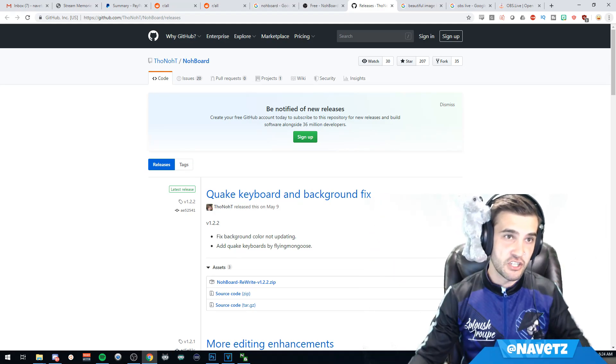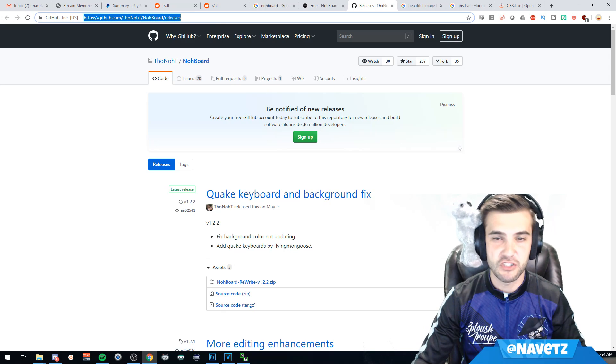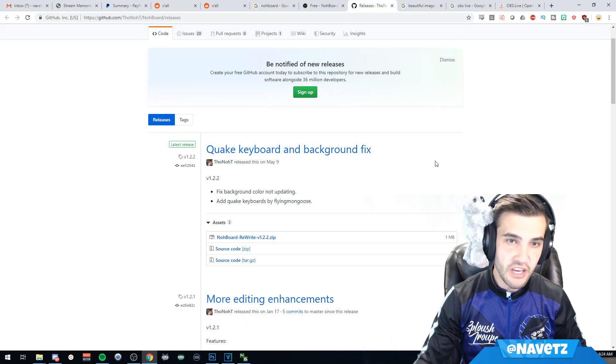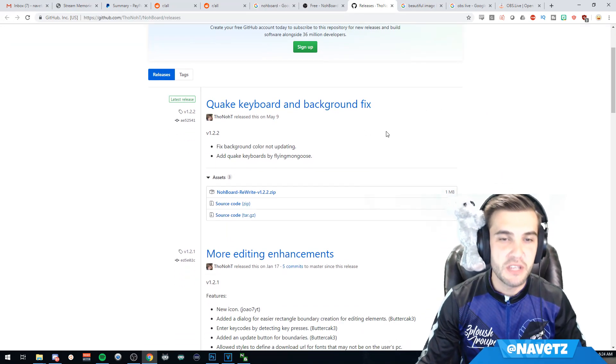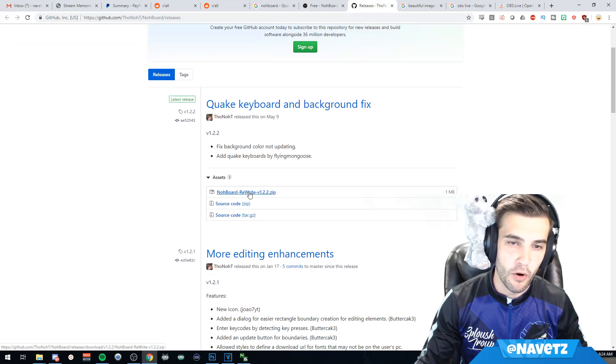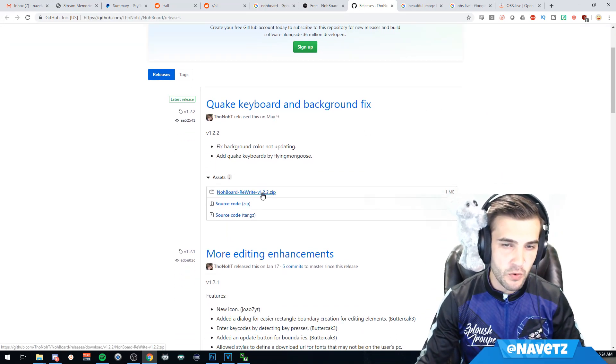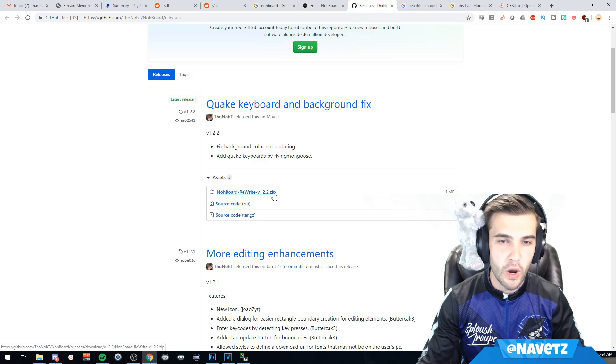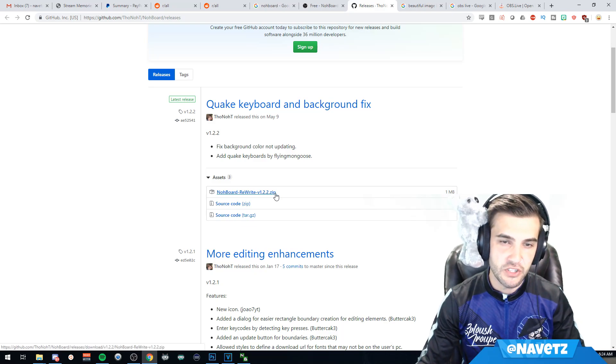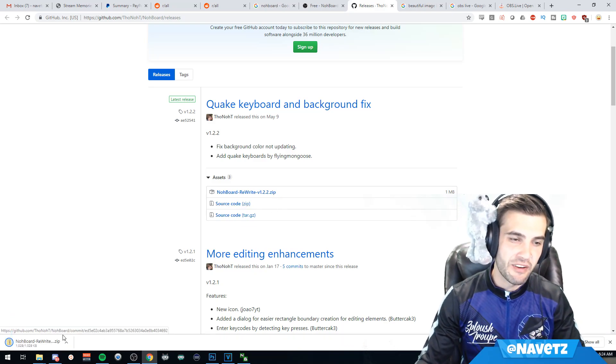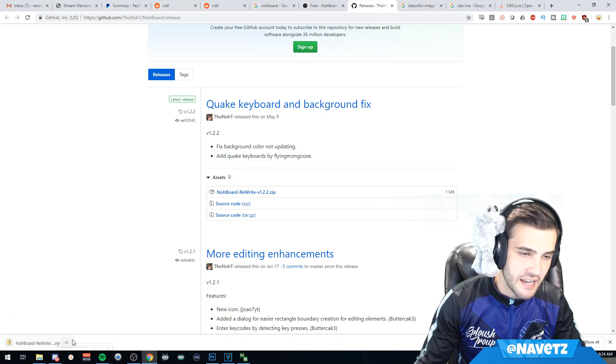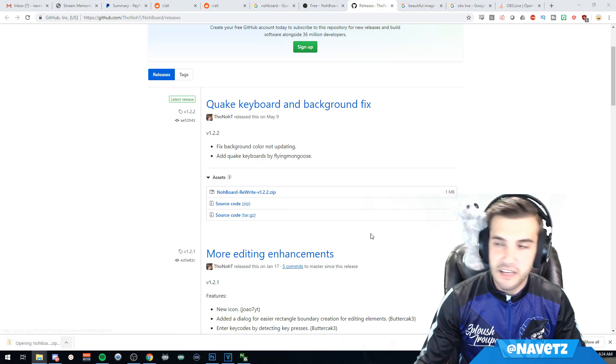This GitHub page will give you NOAA Board. The NOAA Board Rewrite version 1.2.2 is what we have right now. We're going to download that to our download folder. Now unzip NOAA Board and go to the directory you unzipped to.